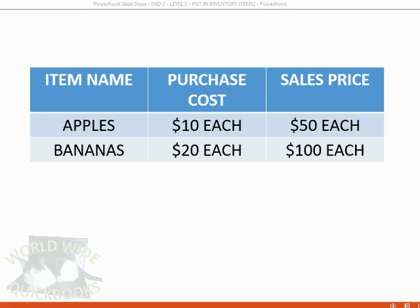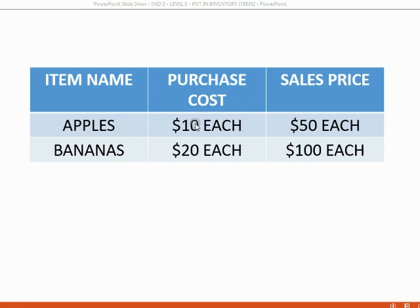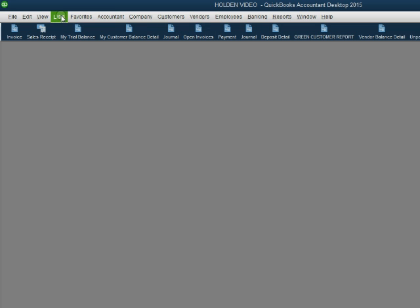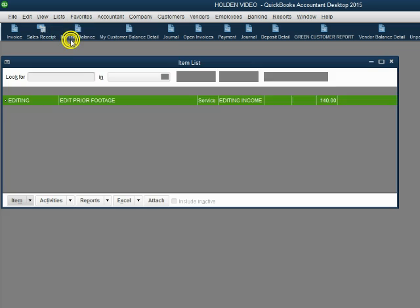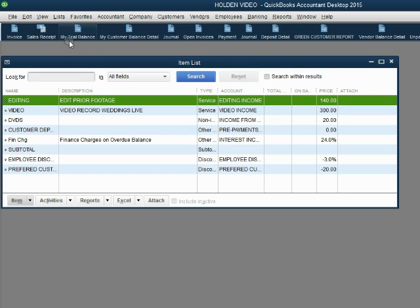Here are the two items of merchandise that we will buy and sell. We have the name, the purchase cost, and the sales price. Let's take a look at how we will add them to the items list. From the main menu, we click list, item list.